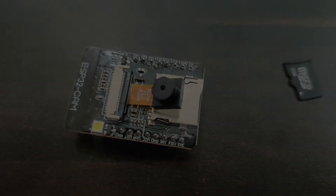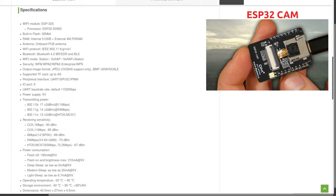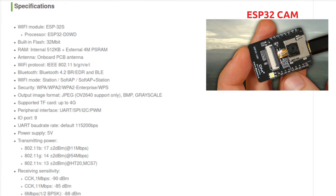The ESP32-CAM has an inbuilt ESP32 module with 32 megabit flash memory, 512 kilobyte internal RAM, and 4 MB PSRAM. It has an onboard PCB antenna for communication, and supports the Wi-Fi protocol IEEE 802.11b/g/n/e/i standard.